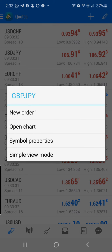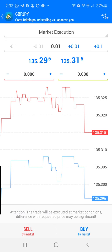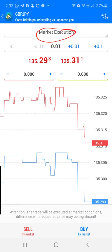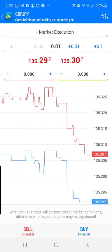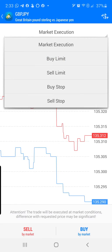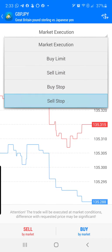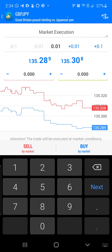Then I'm going to choose New Order. Once I choose New Order, I come to the screen and I see Market Execution at the top. I'm going to go with Market Execution. Now, there are other options — you have a Buy Limit, Sell Limit, Buy Stop, and Sell Stop — but for this particular exercise, I'm going to go with Market Execution.